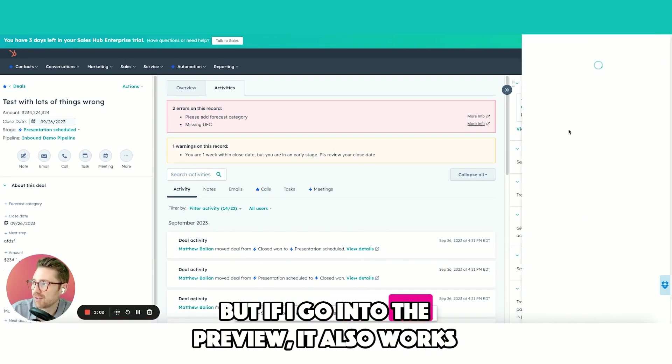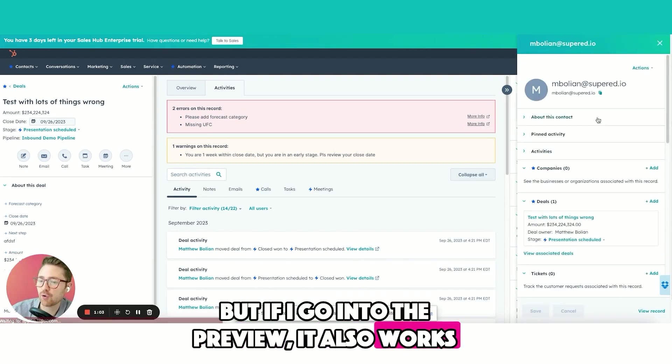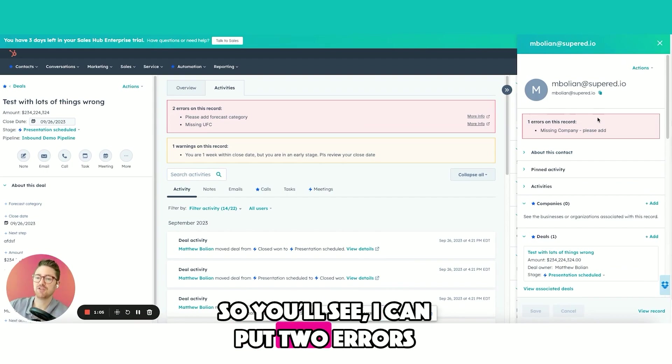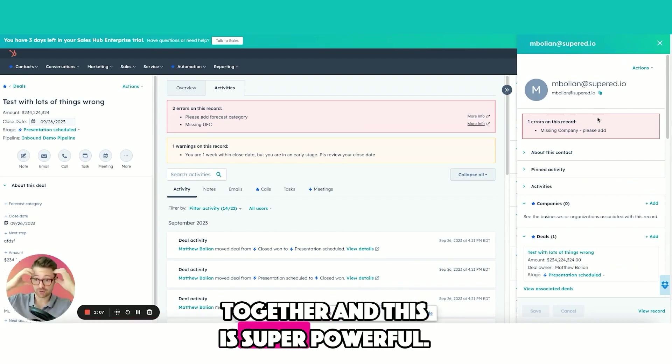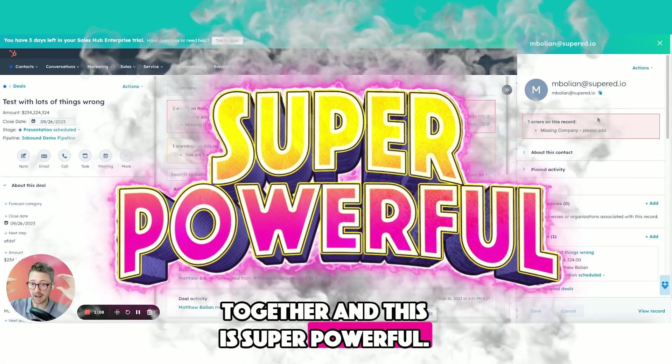But if I go into the preview, it also works for this contact. You'll see I can put two errors together. This is super powerful.